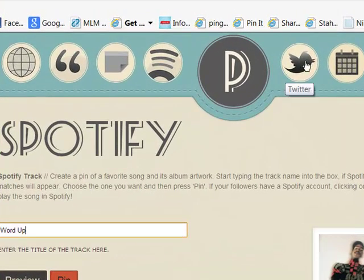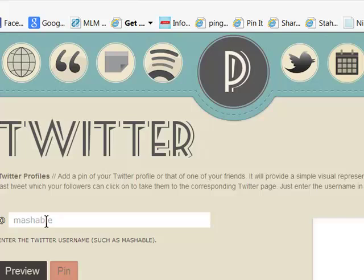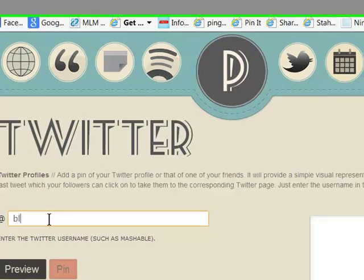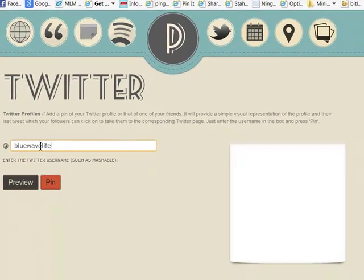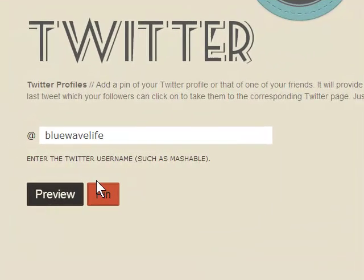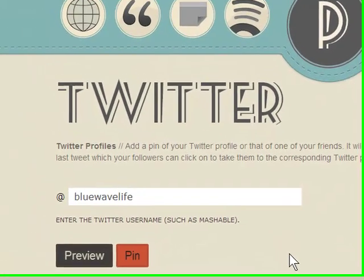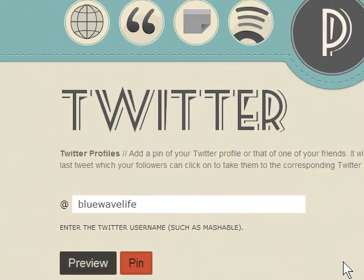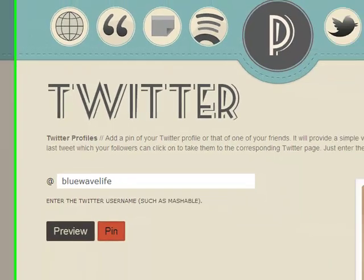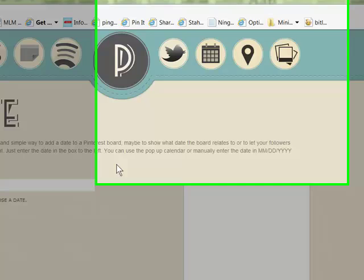Next thing is Twitter. You can pull up any profile for Twitter, preview it here, and then pin it. Maybe you have different profiles for yourself, your business, or maybe you just want to promote your favorite tweeters that follow you. It will pull it up and you can actually pin that.